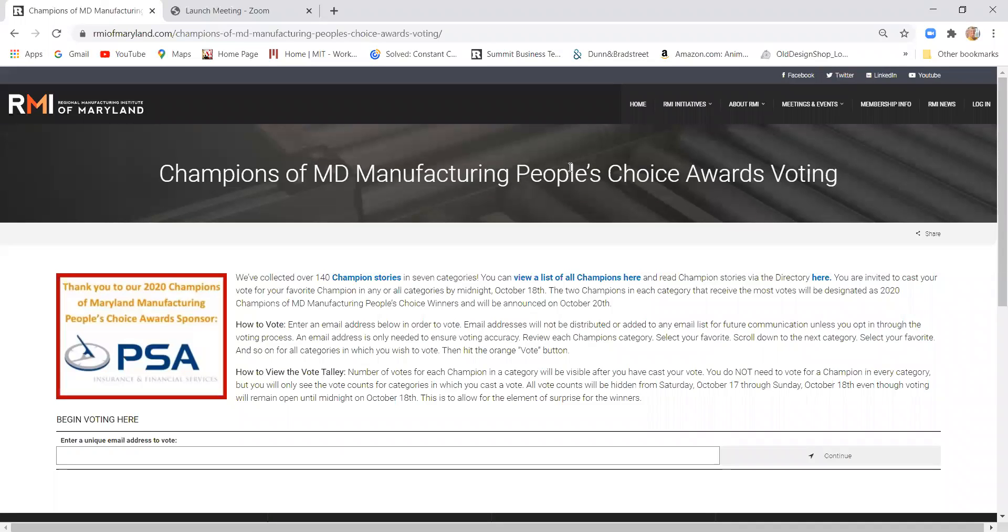Hi, Stacey Smith from Regional Manufacturing Institute of Maryland here to give you a brief tutorial on how to cast your vote for the Champions of Maryland Manufacturing People's Choice Awards.